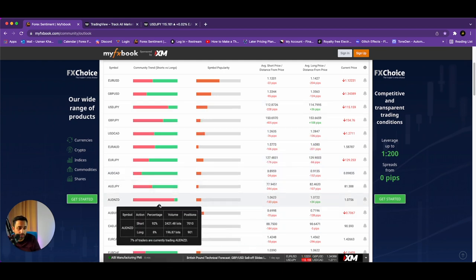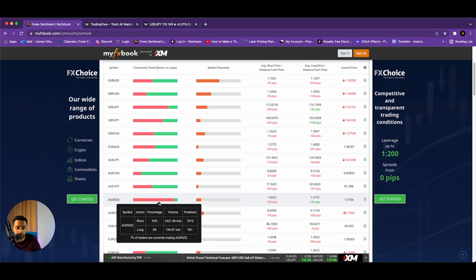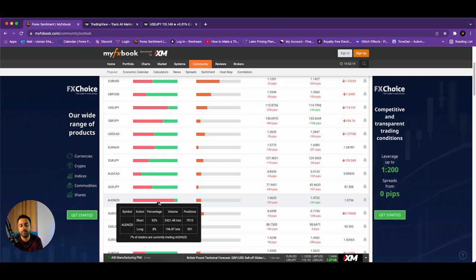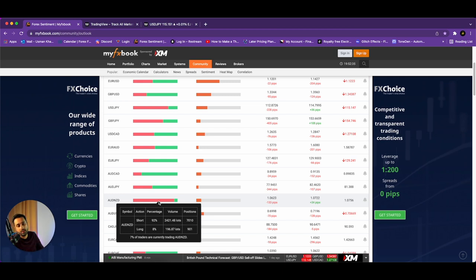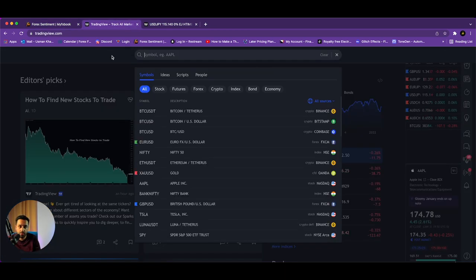The one that catches my eye right off the bat is AUD/NZD. You have 92% of people short on AUD/NZD and only 8% of people long. Just think about that for a second — what do you think is really going to happen? One thing to note: this does lag about four to six, sometimes 12 hours. So if 92% of people are short and there's a big candle that spikes them out and takes them out, it's not going to reflect here right away.